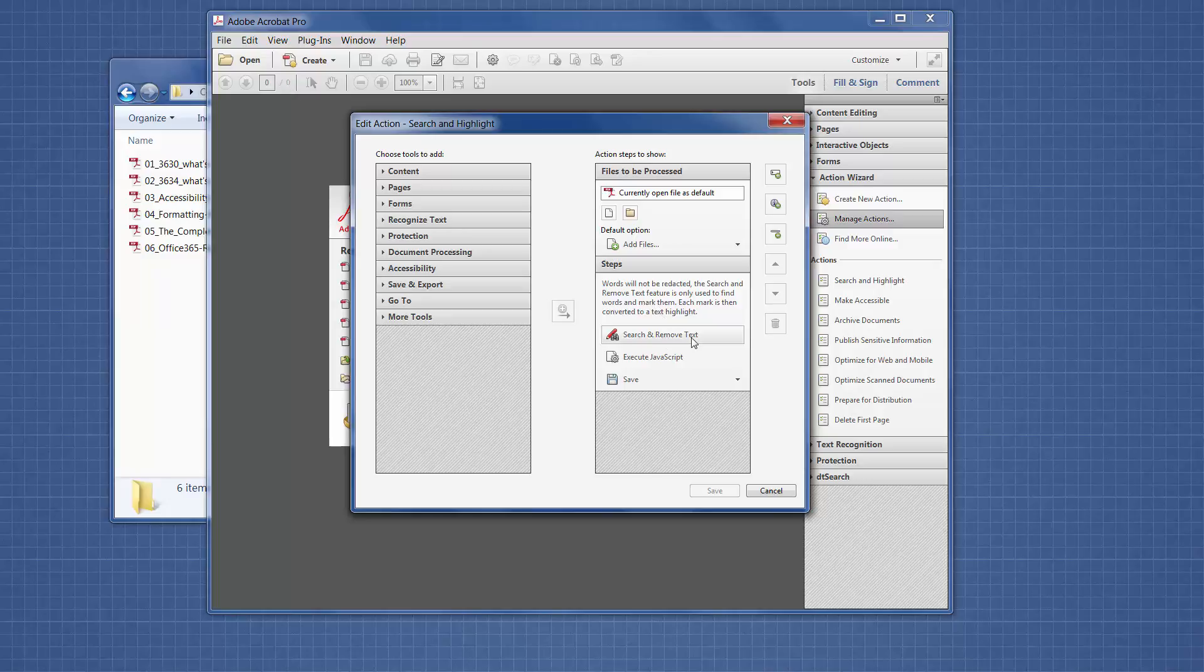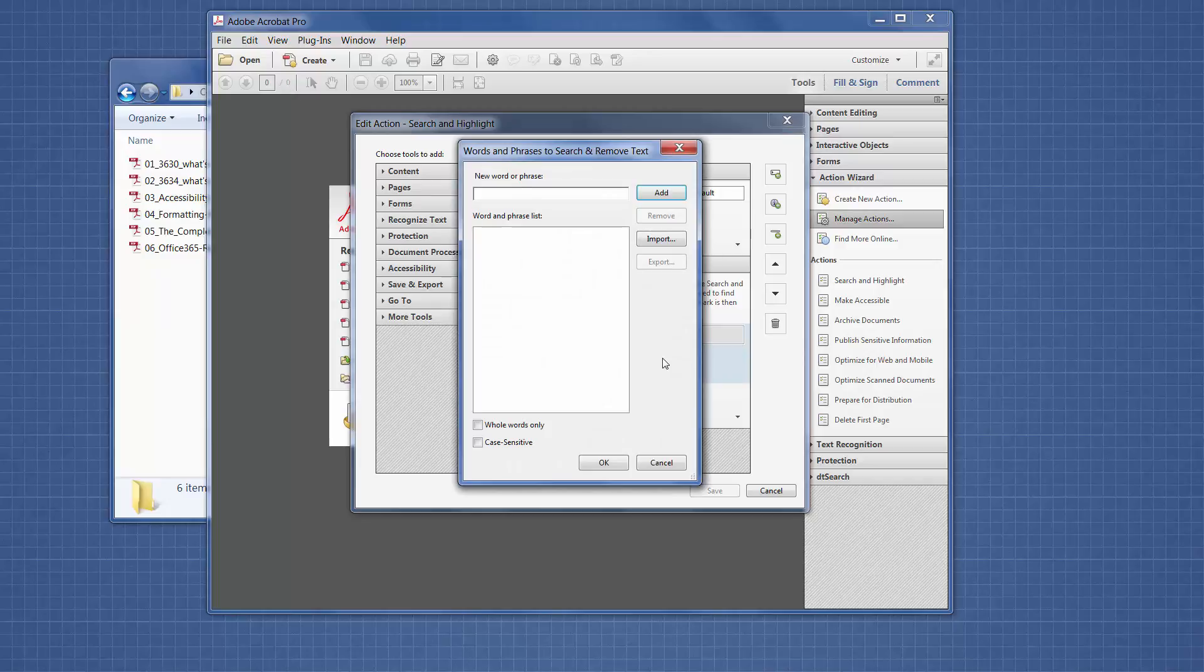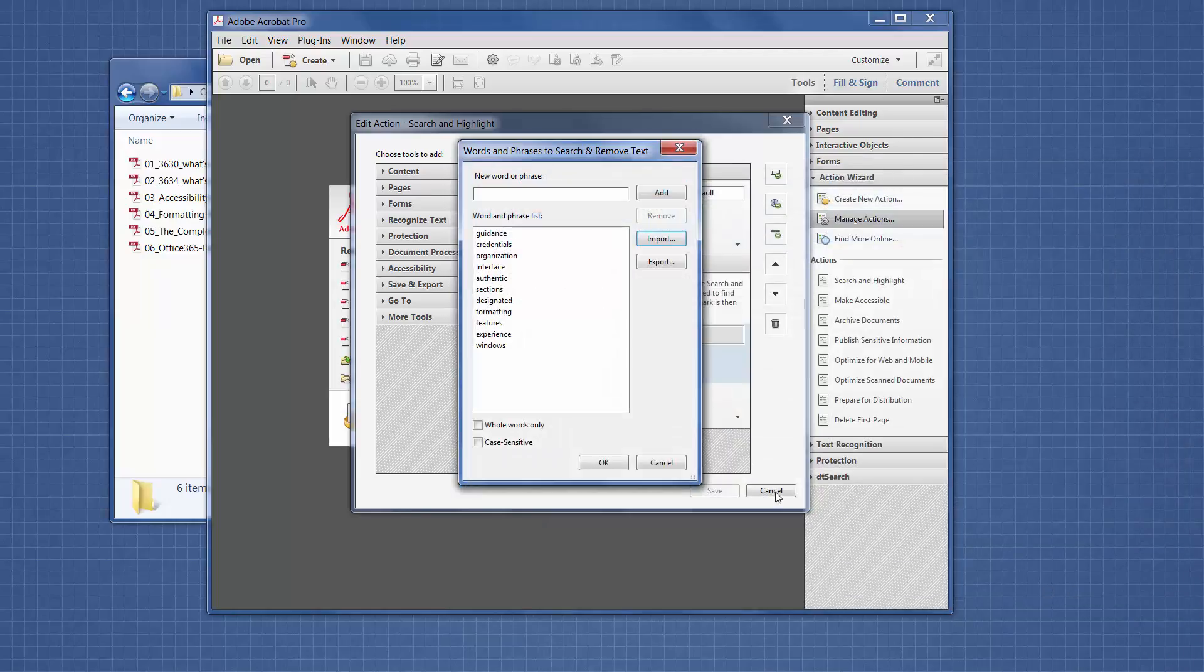This search and remove text is a redaction feature. We're going to click on this, and then specify settings. We're going to enter the search terms once within this action. It will use the same search term list to search across every PDF file. You can enter one word at a time and then click Add, or in this case, we're going to import a list of search terms. Here is our list of search terms that I've imported. We're going to click OK.